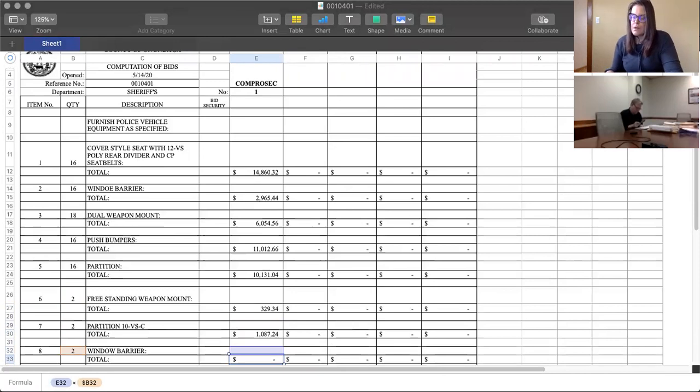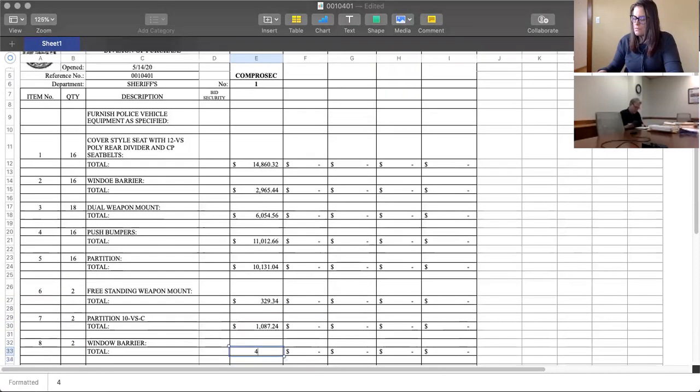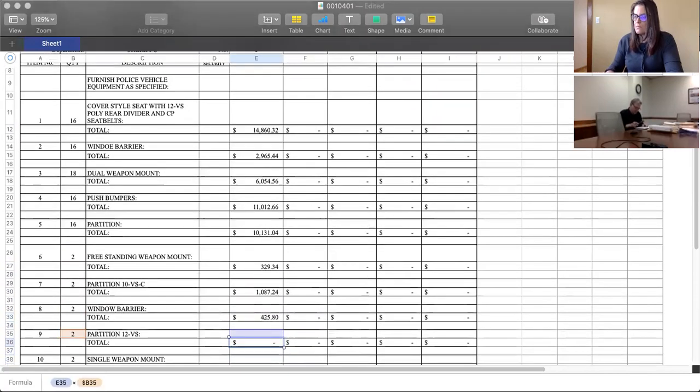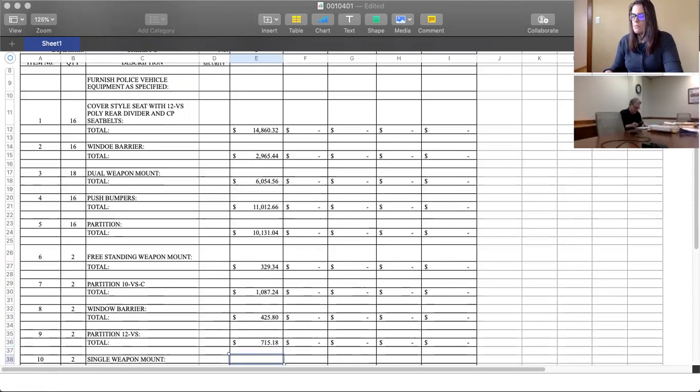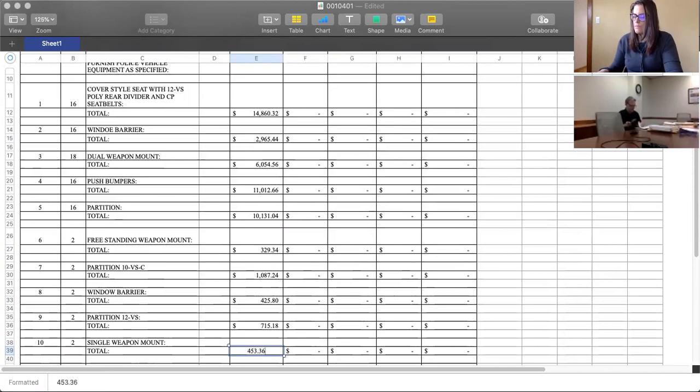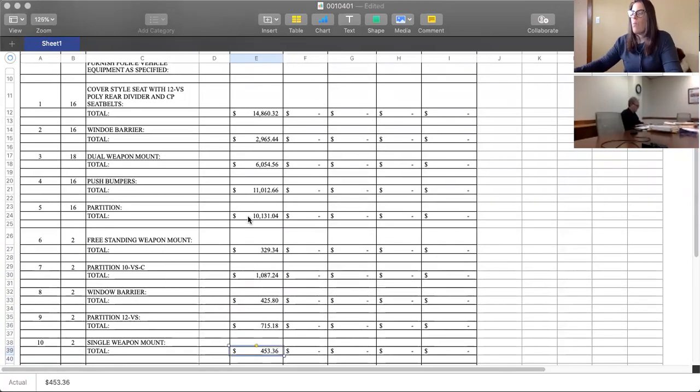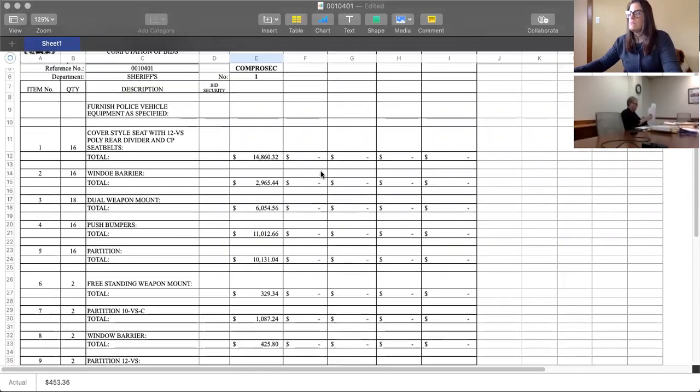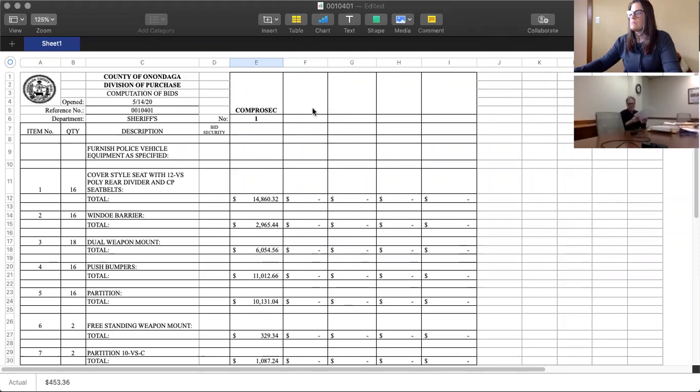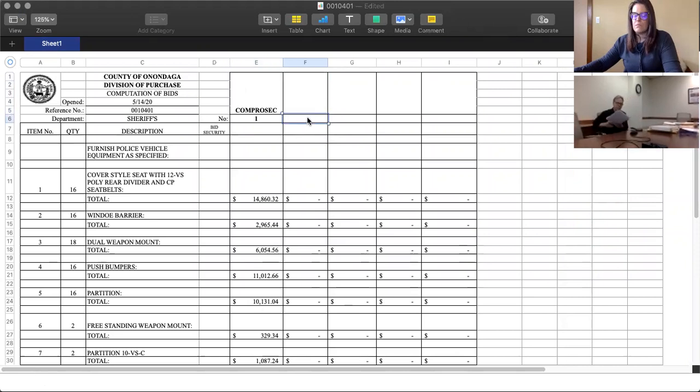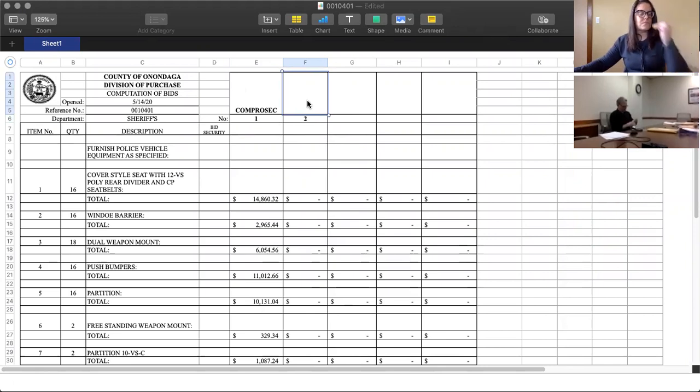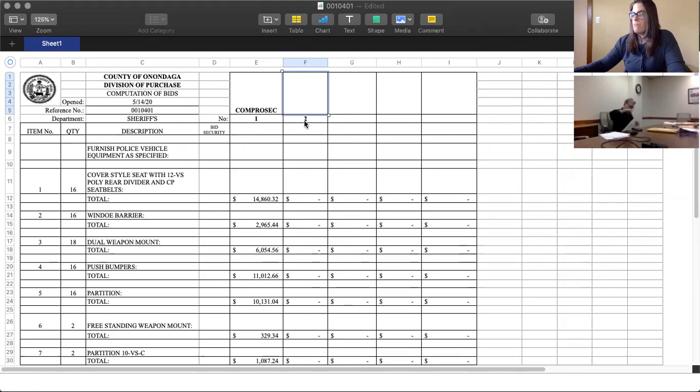Eight, $425.80. Nine, $715.18. And ten, $453.36.